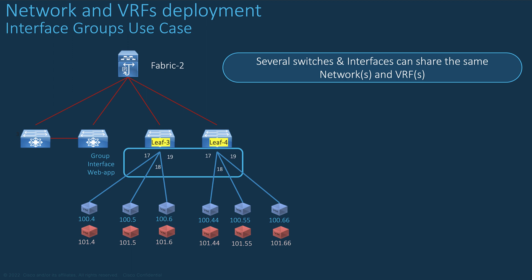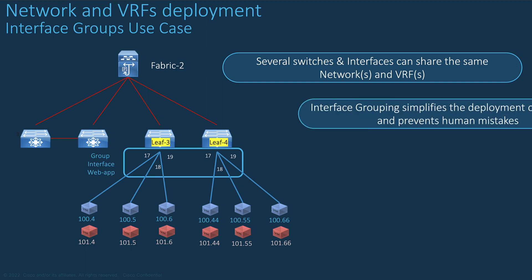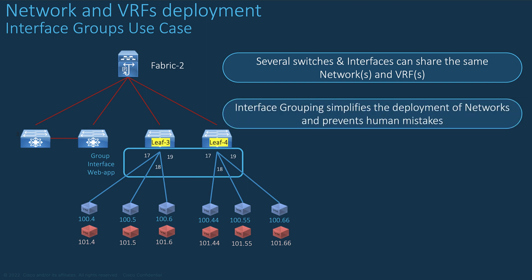Within a Fabric, several switches and interfaces can share the same networks and VRF. With traditional networks and VRF deployment, it may become tedious to select each interface one by one. By grouping interfaces, it simplifies the deployment of overlay networks and prevents risk of mistakes using a wrong interface.